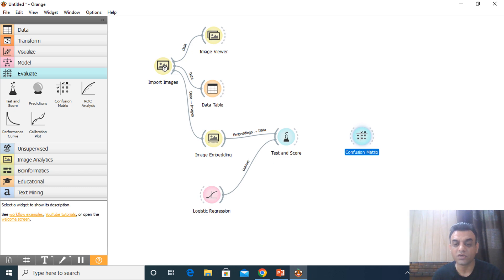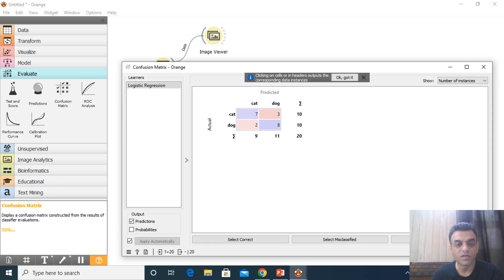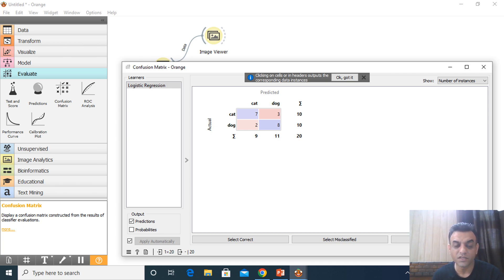Now I need to find out the exact number of images correctly and wrongly classified. I add a 'Confusion Matrix' widget and arrange a data path from Test and Score to Confusion Matrix. Double-clicking the confusion matrix shows 7 and 8 diagonally — totaling 15 — meaning 15 out of 20 images are correctly classified, while 3 and 2 are wrongly classified.